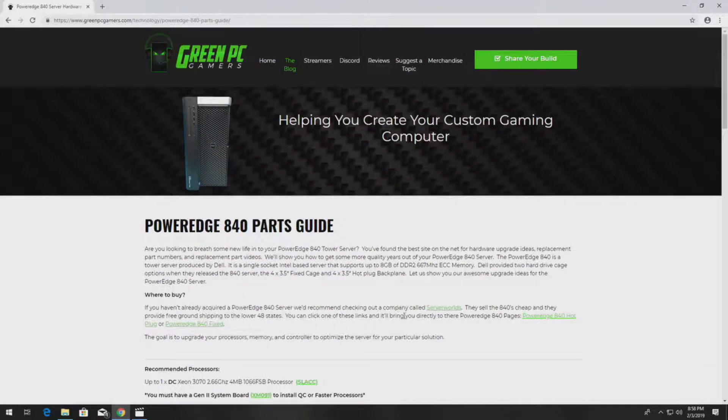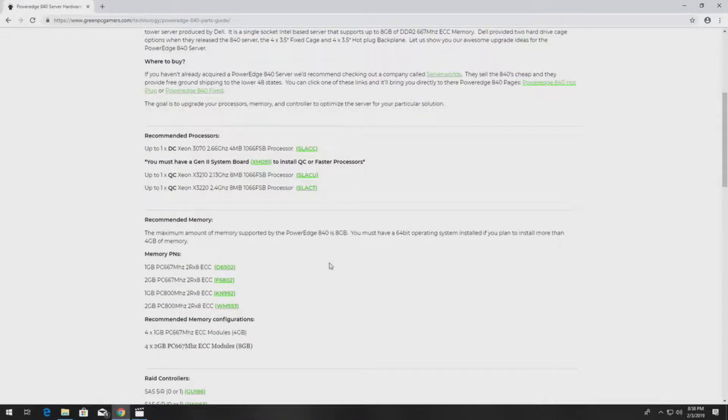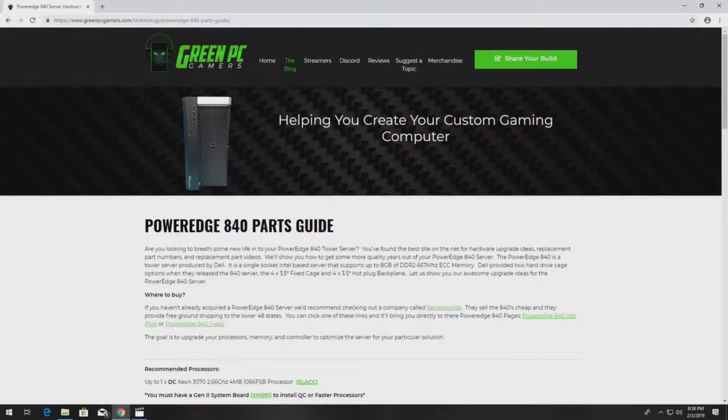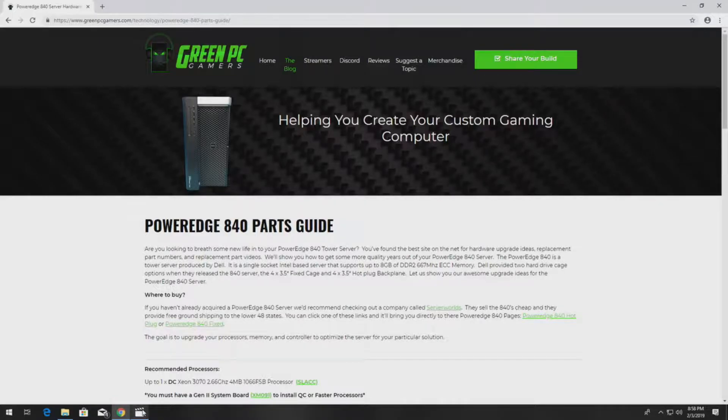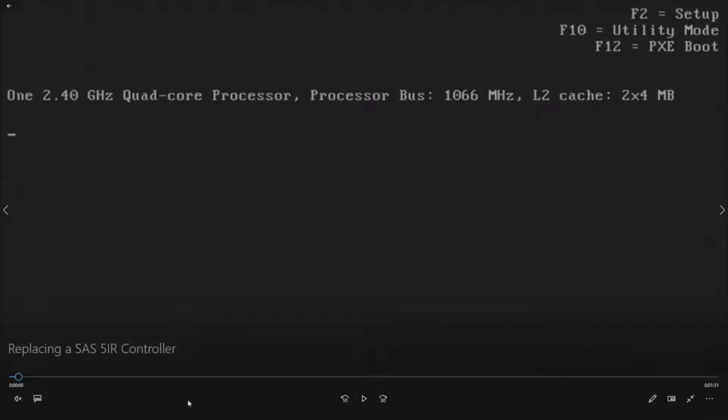Check this page out, bookmark it, use it as a resource and it should be very helpful to you for as long as you keep your PowerEdge 840 server.